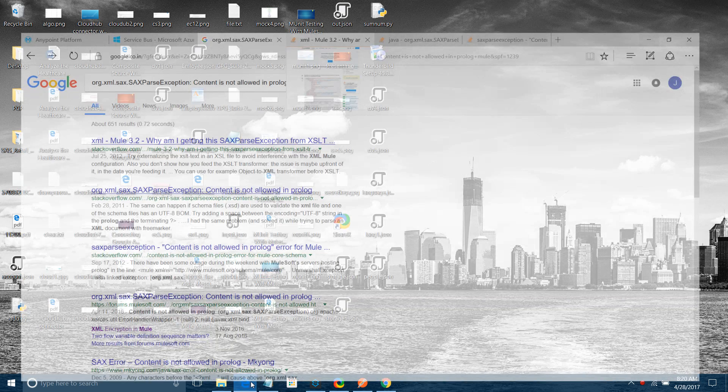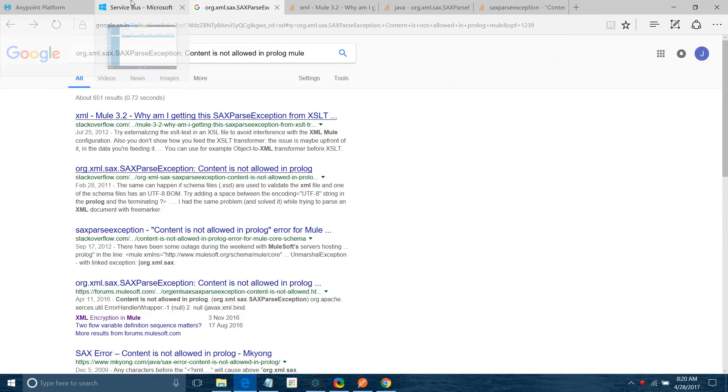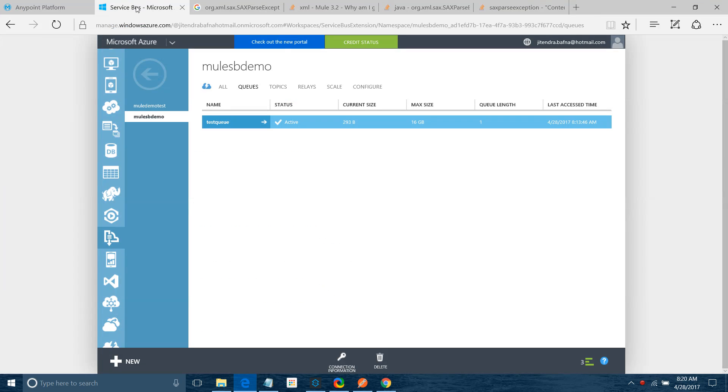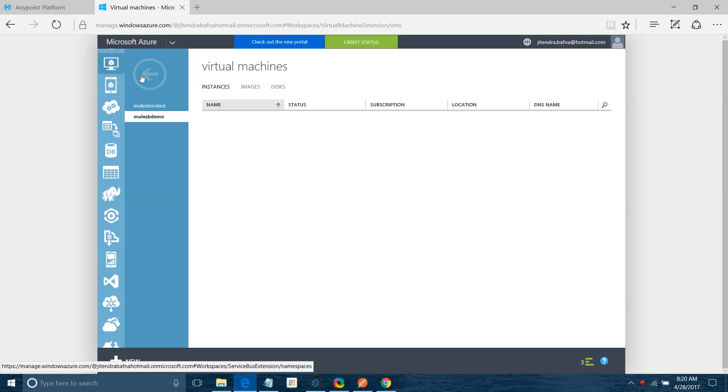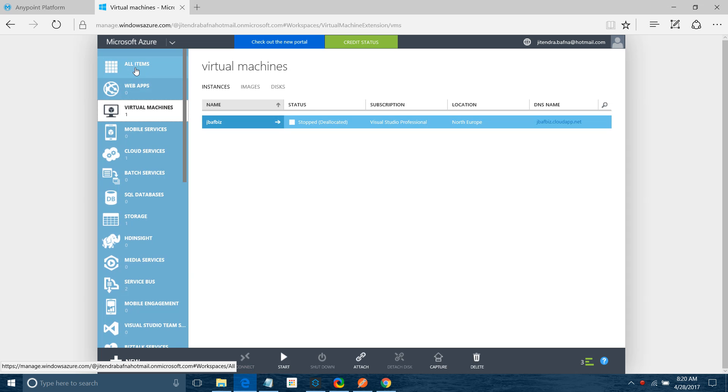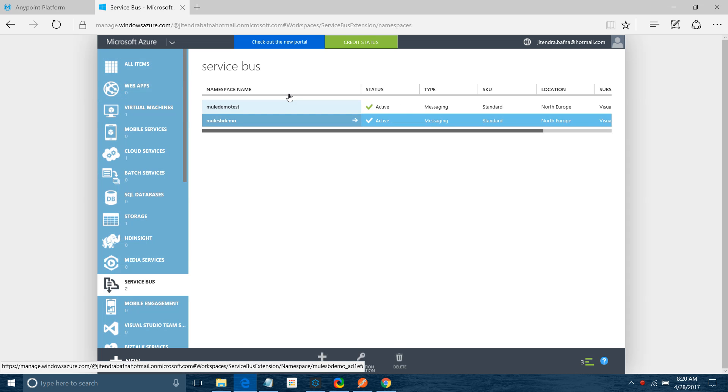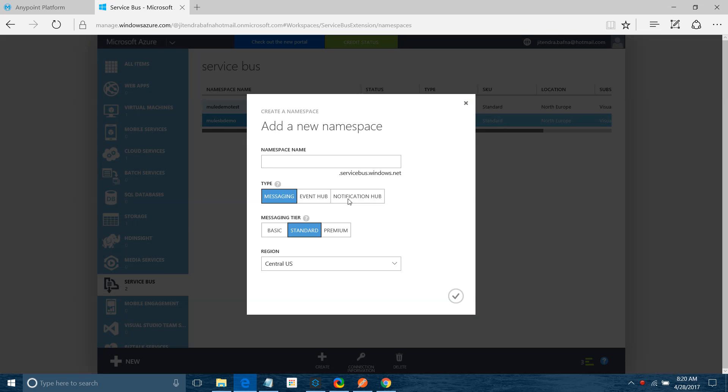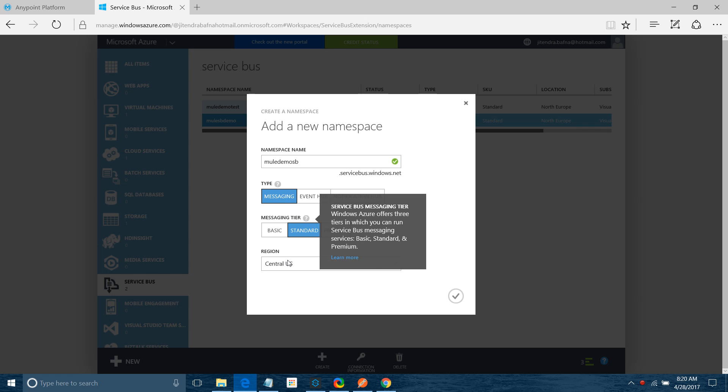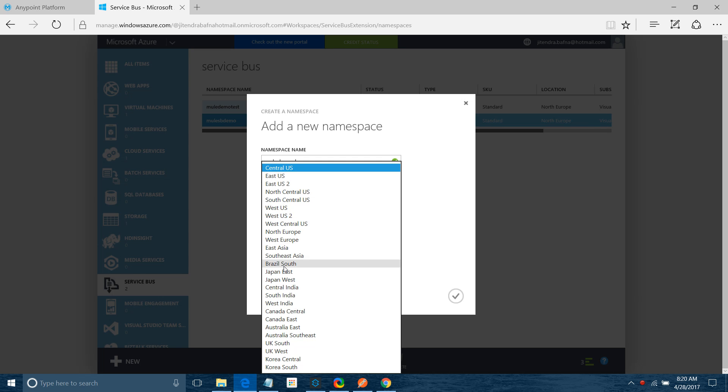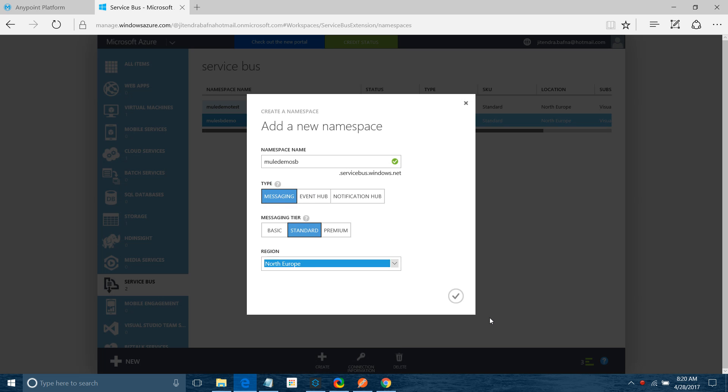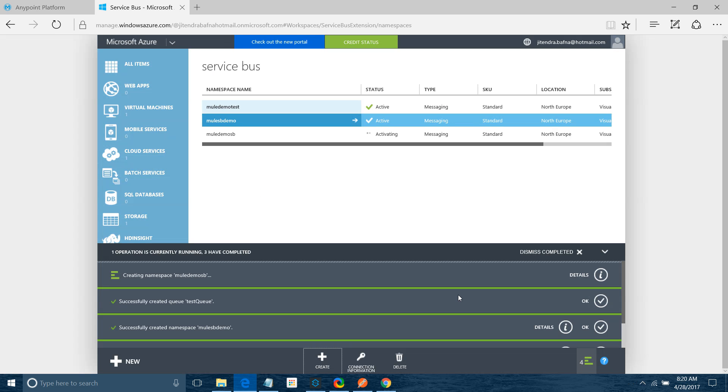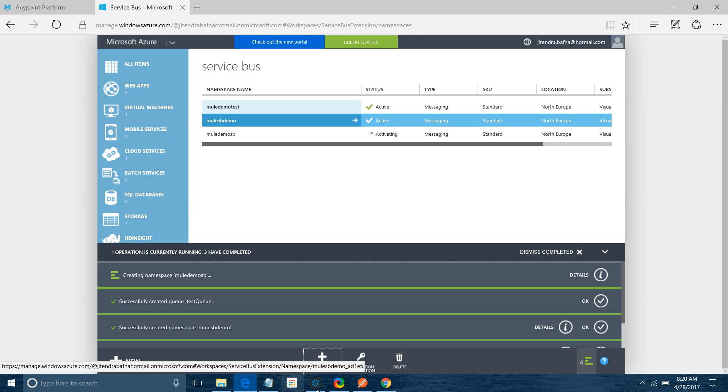First thing I have to login to Windows Azure Service Bus. Let me go to the service bus. I have to create one service bus. I will say create, I will say mule demo sb. I will select the country. It will create a service bus for you.